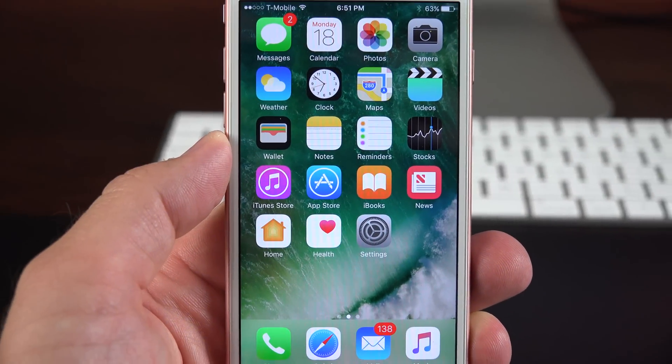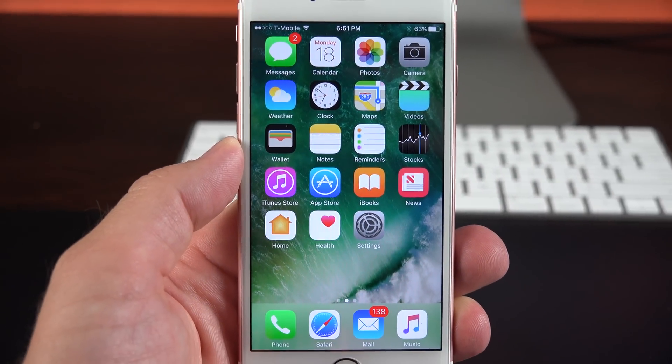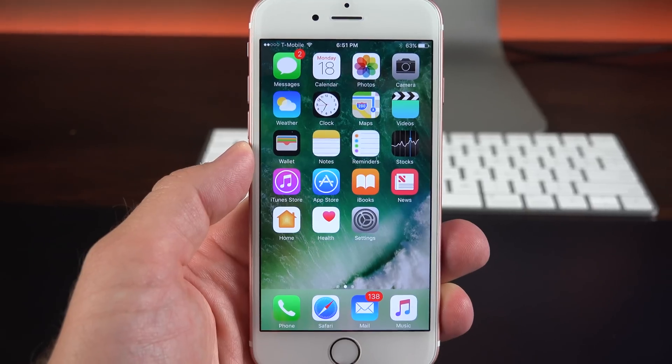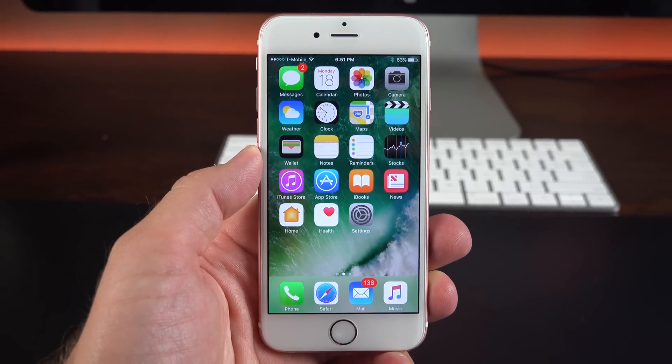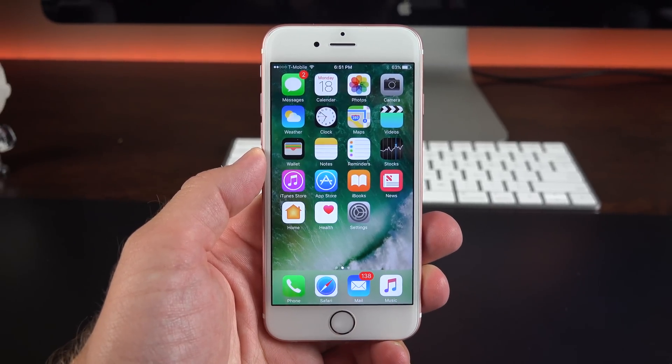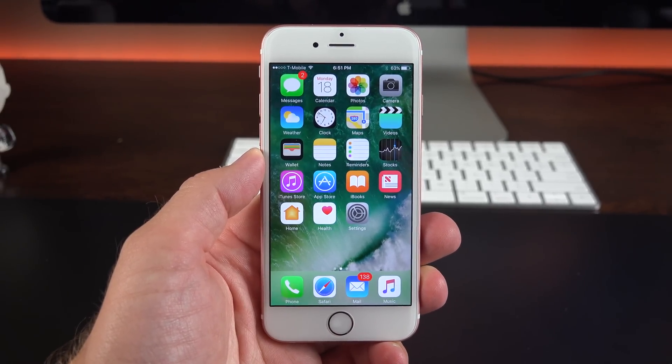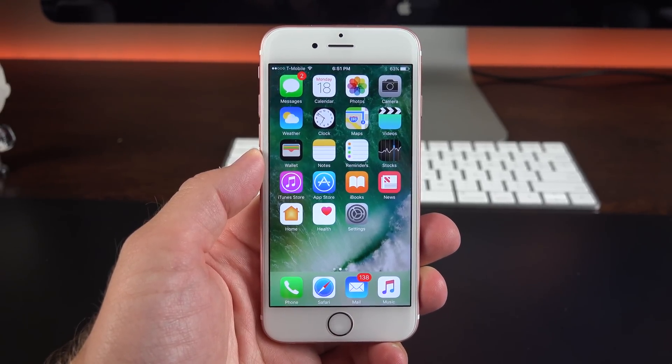What's up guys, Mike here, the Detroit Borg, checking out what's new with the third beta of iOS 10, which is mostly bug fixes with a few feature changes, and we're going to take a look at those.